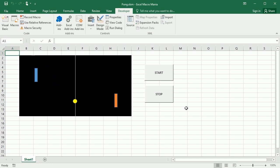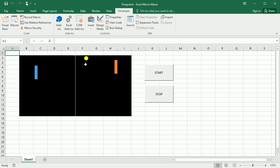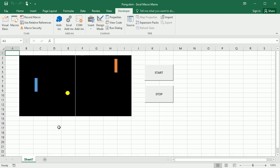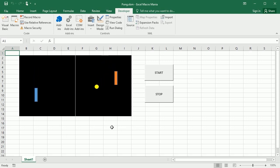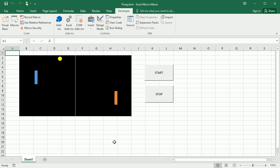Hello and welcome to the channel. In this video we'll see how to create the Pong game in Excel using VBA macros. This is a quite old classic arcade game — probably one of the first computer games with movement. We'll see how to move the ball, how to move the computer, we're going to play against the computer, and also how to move our player with the keyboard and the mouse.